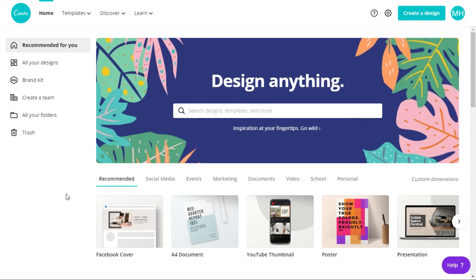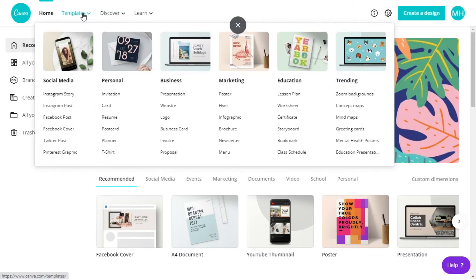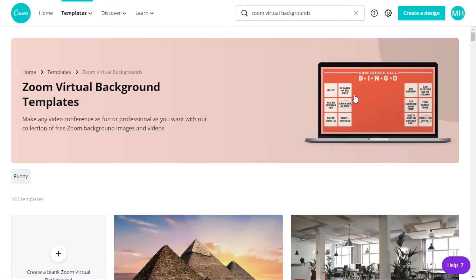First we go to the templates section. Since we are making a Zoom virtual background, go to templates and search for Zoom backgrounds. As you can see, Zoom backgrounds are in the trending section because everyone is using these features and making customizable virtual backgrounds. They have built a lot of free templates you can use. If you went somewhere else to make this kind of virtual background it might cost you five to ten dollars or more, but you can just make it yourself.